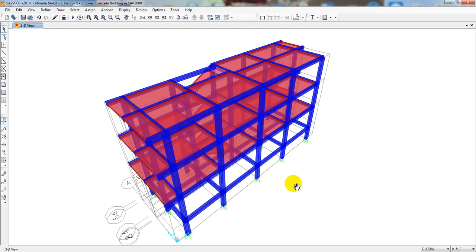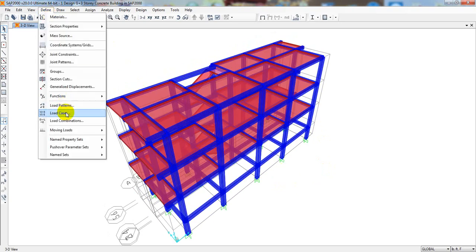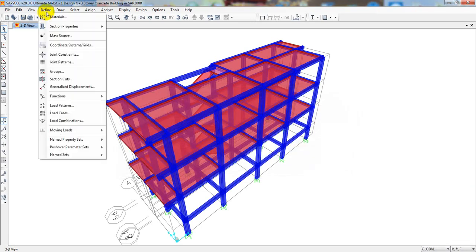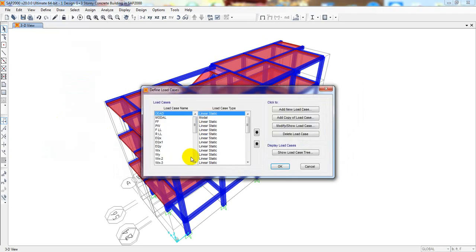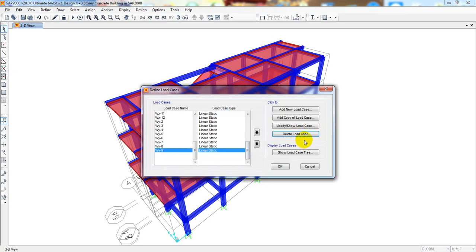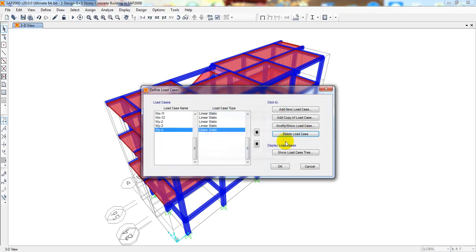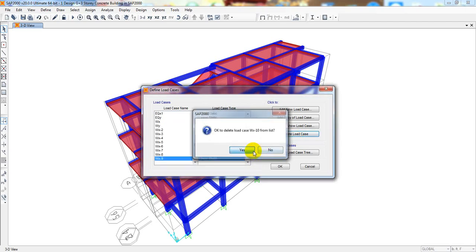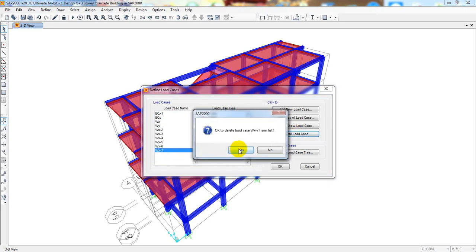To assign our wind load, first I'll go to Load Pattern. You know that we have defined four types of load — right here are two types of wind load: X for the X direction and for the Y direction. I'll cancel that first, then go ahead to Define Load Case. Here you can see there are a huge number of wind load cases, but we have to delete them one by one and then modify. So I'm selecting and deleting the extra wind load cases.